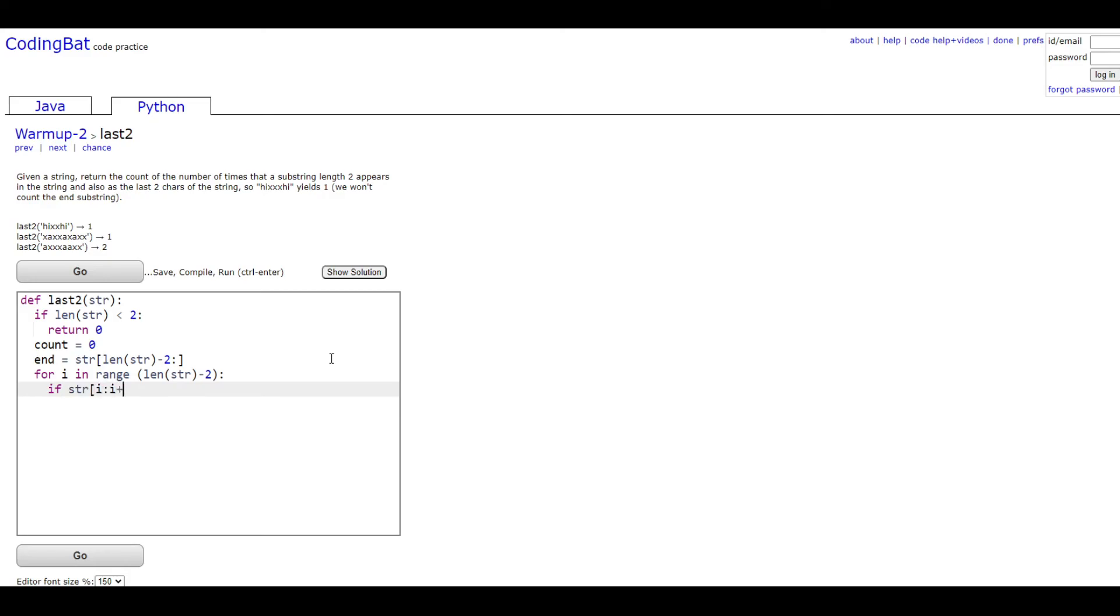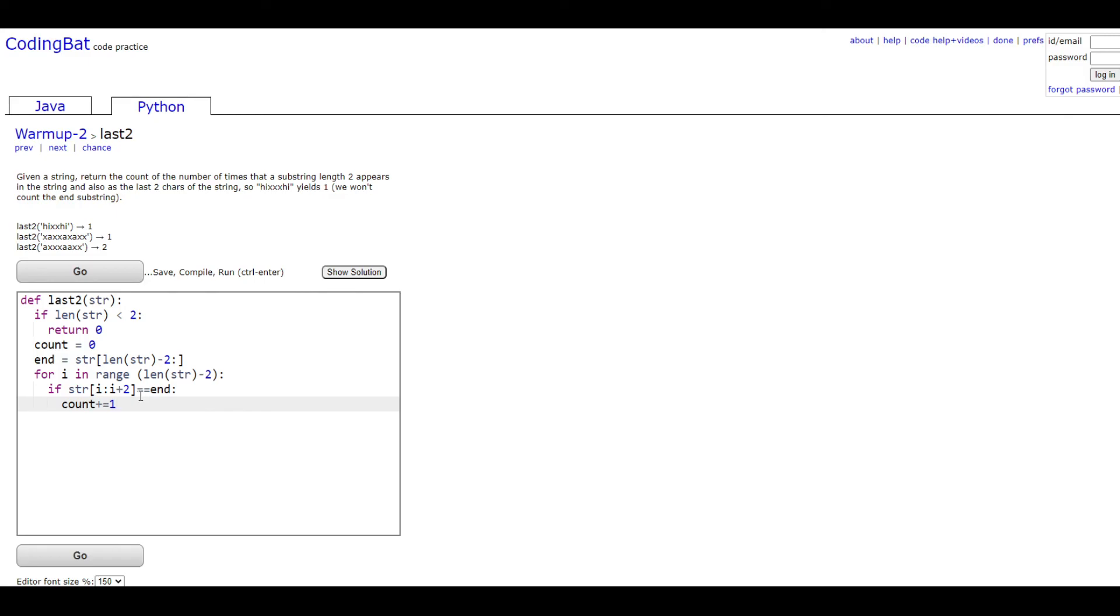then you're going to raise the count value like that. So basically what it's going to do is it's going to check the i value it's on and then the next character as well.